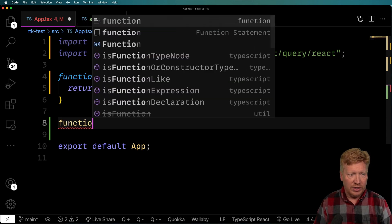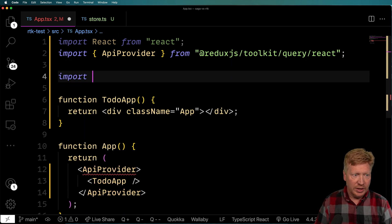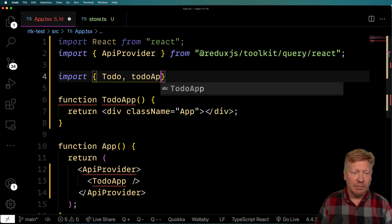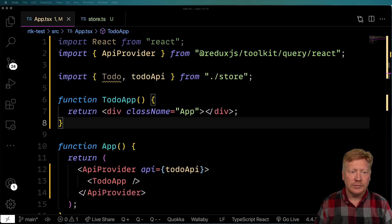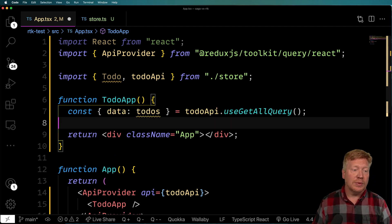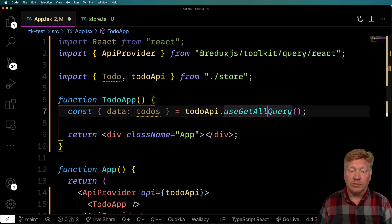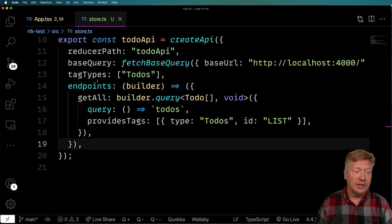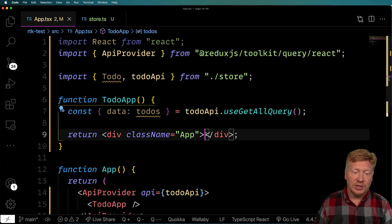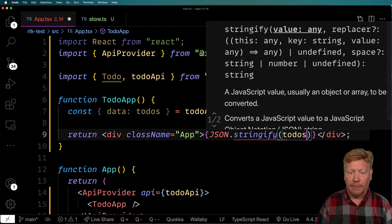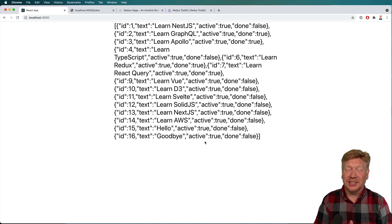It's really cool. Now we need to provide this todoApi down the chain. Back in app.tsx, I bring in ApiProvider, create a ToDoApp component, and create an App function that returns the ApiProvider with the API passed in. Inside ToDoApp, I call todoApi's auto-generated useGetAllQuery hook — RTK has automatically built hooks for us based on our endpoint definitions, which is neat. Using JSON.stringify to verify — the data is there. How quick was that?